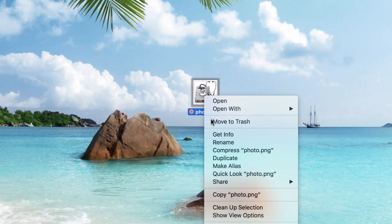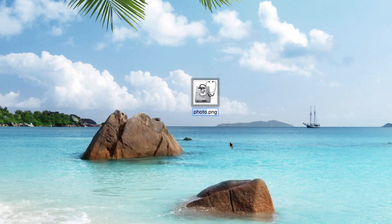On to the third option — the third and perhaps the simplest of all is to simply right-click over the file and hit the button Rename. That gives us the very same functionality to rename the file. Once again we hit Enter. Hey guys, that's super simple, I hope that helps and I hope you have a wonderful day.